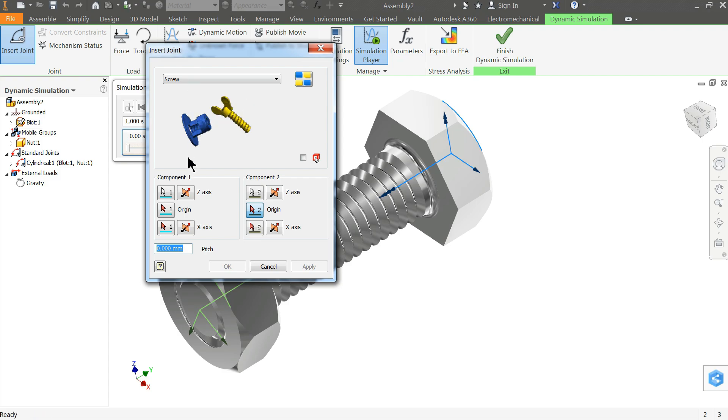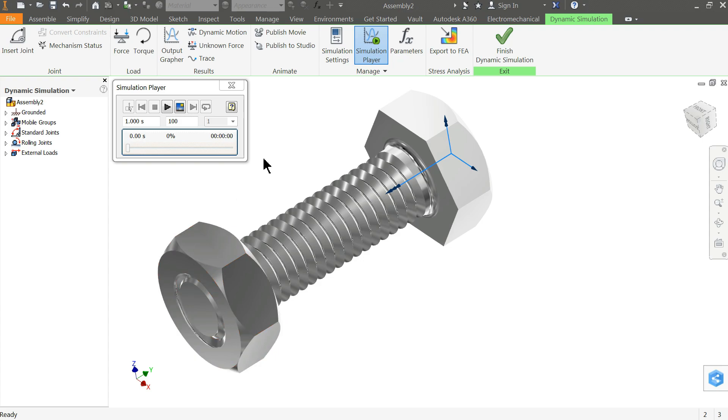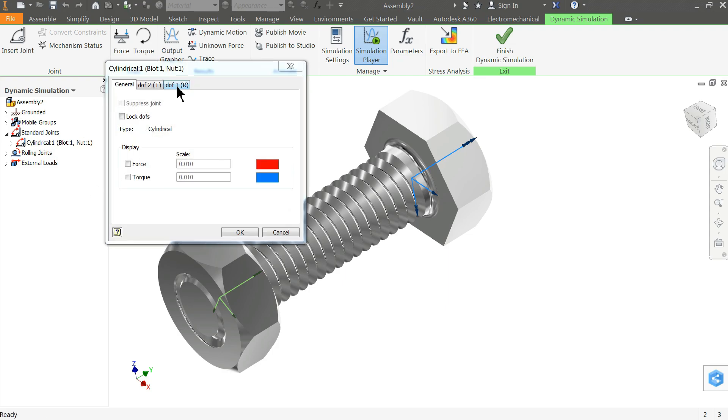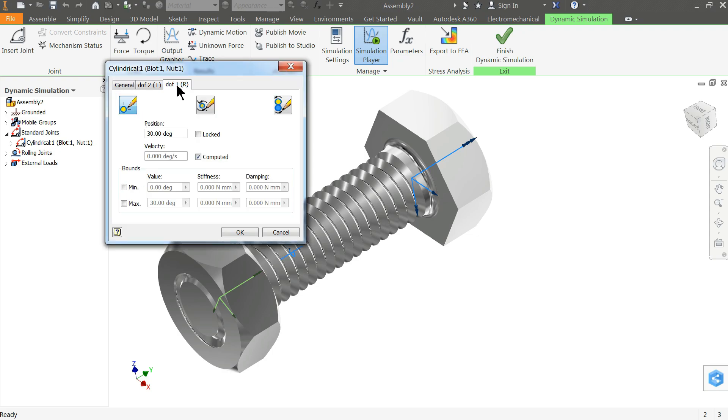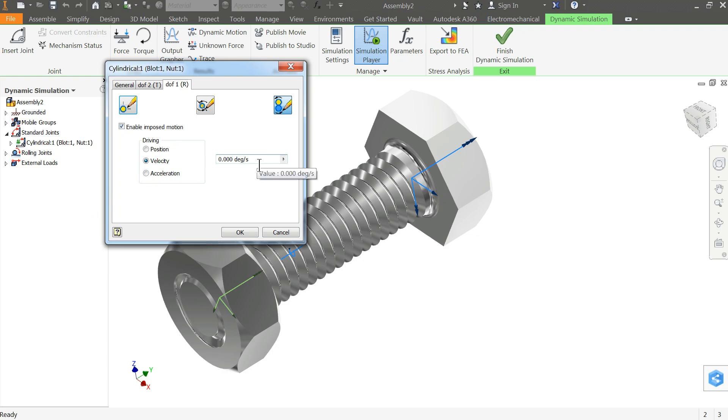Here we need to define the pitch at the bottom. How much is the pitch? We'll keep 1.7 millimeter. OK. Now the pitch and joint are created. Right click on cylindrical part. Here are both parts, bolt and nut. Go to properties. Edit imposed motion. This is automatically created but we want to edit it. Click enable imposed motion. We want to create driving velocity. I'll choose constant value so that it will move constant throughout. And here degrees per second - how much degree it will move per second? So 360 degrees times 18, and the length is around 40 millimeter, so we calculated 18.